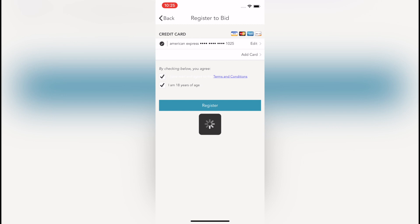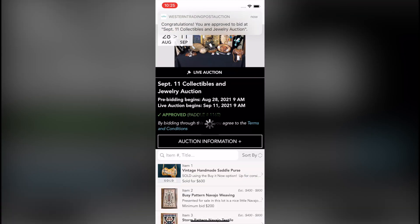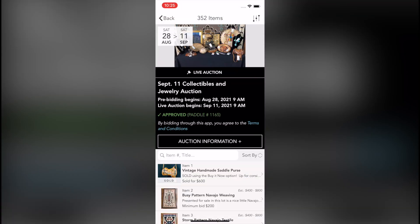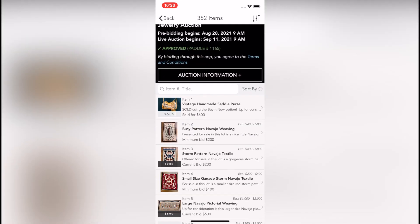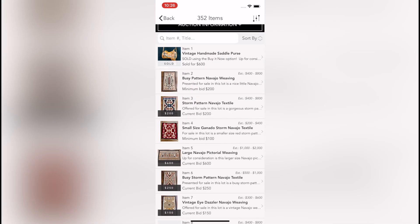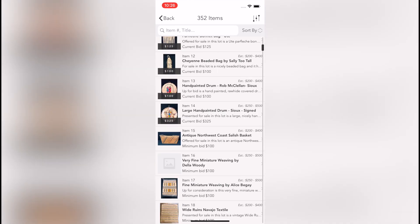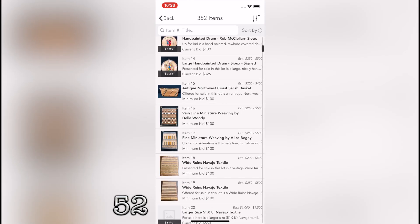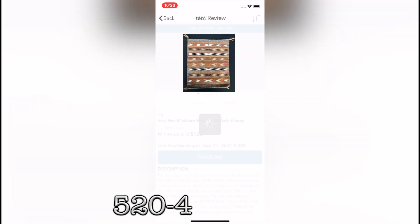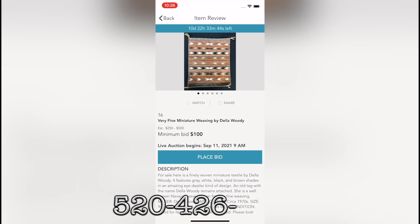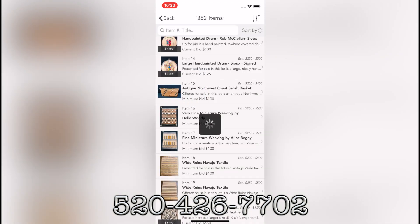You should receive a notification that states you are approved. Now you will be able to scroll through the auction and place your bids as you please. If you have any questions or trouble signing in, please give us a call at 520-426-7702. Thank you.